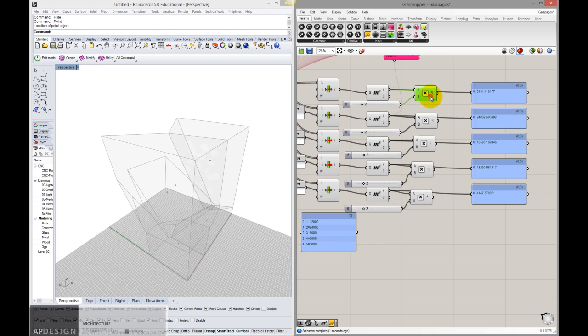So this first one will multiply by a factor of two, the next one will be one since we want that to stay at 24,000, next two will be four.